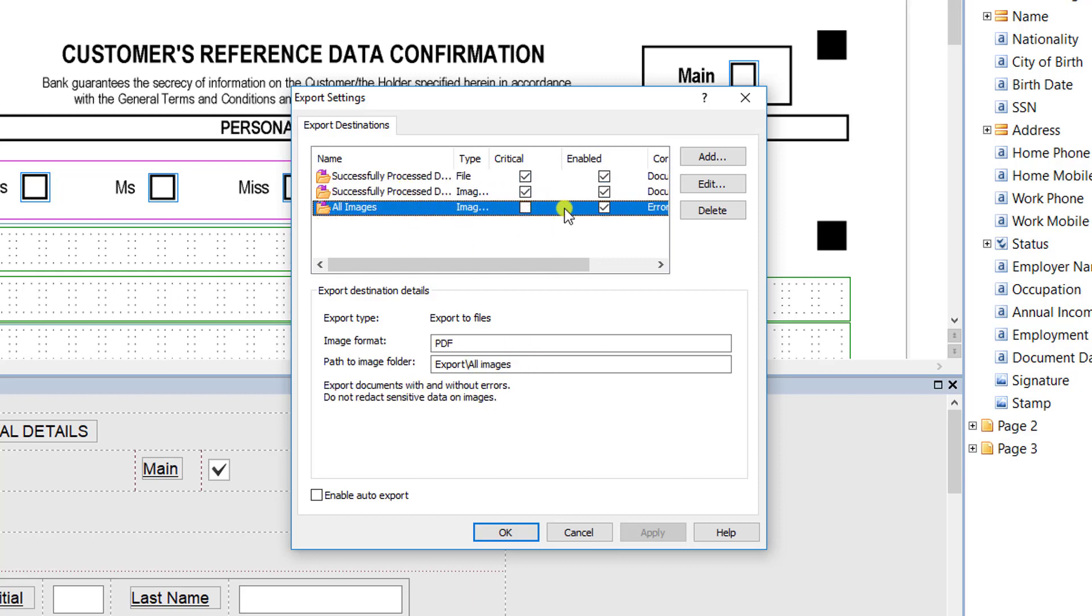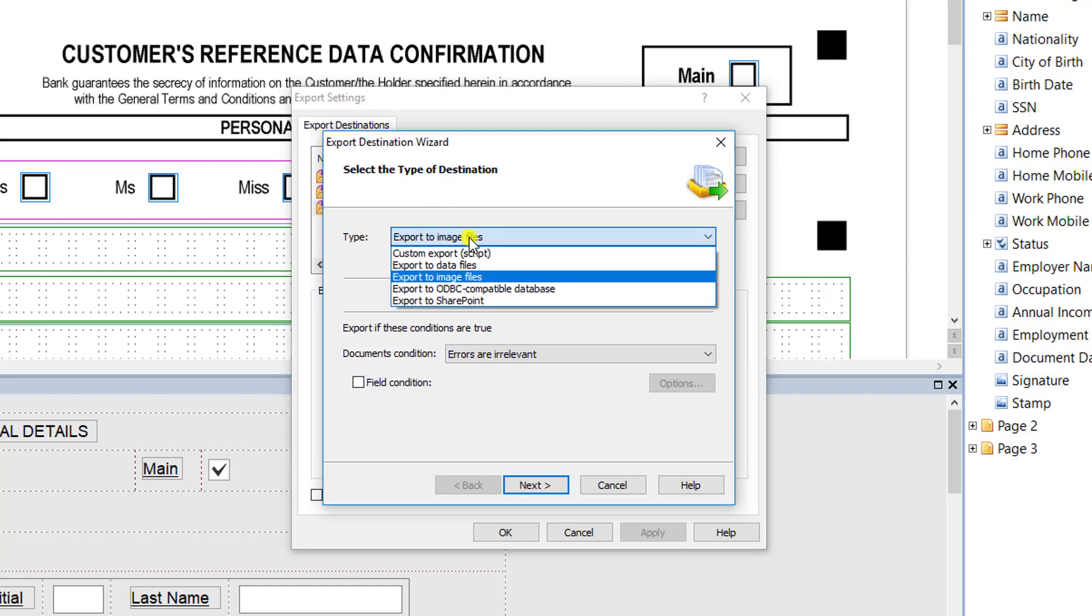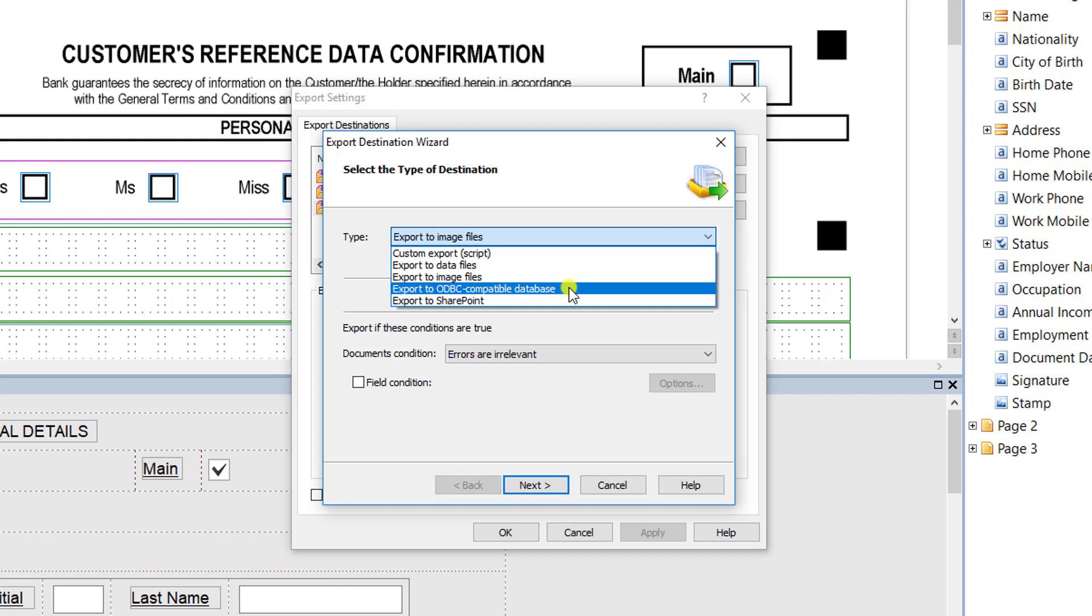In order to add a new export destination, you simply add the export destination and select the type. You tell the software whether you want to export data to files, images to files—we support any ODBC compatible database, and SharePoint is supported right out of the box as well.